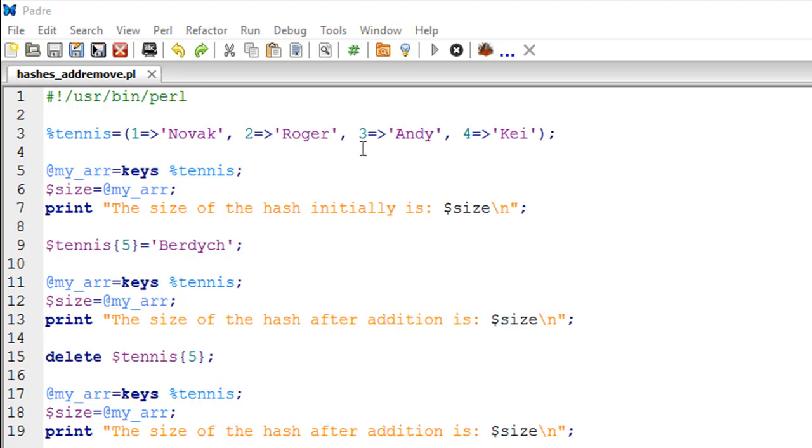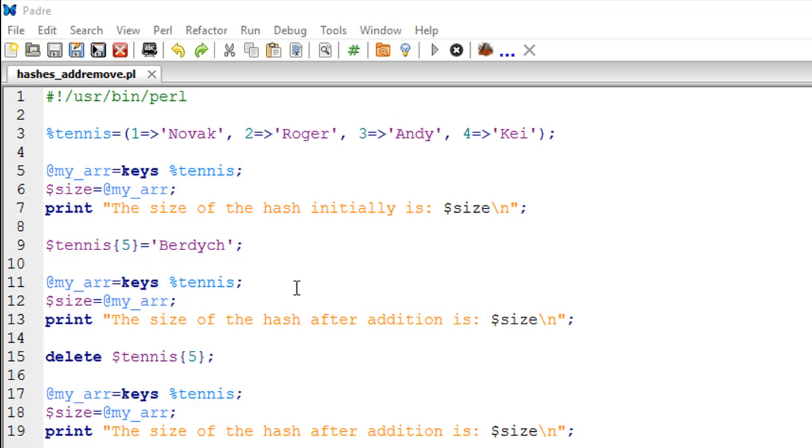You want to add information about rank five, let's say rank five belongs to Thomas Burdage. You do that by putting a dollar symbol because you're making a scalar addition to this hash. Put the dollar symbol, the name of the hash which is tennis, and then within curly braces you type the key for which you want to make an addition. You want to add information about rank five so you put five here, then the equal to symbol, and if it's a string value then within double quotes you type that value. In our case it would be Burdage within quotes and a semicolon to terminate the statement.